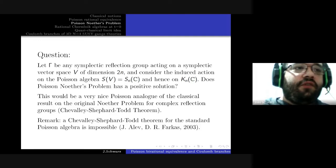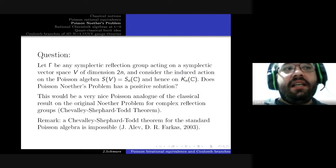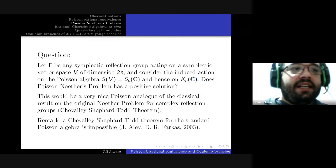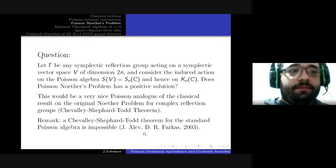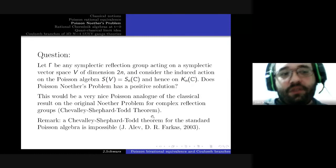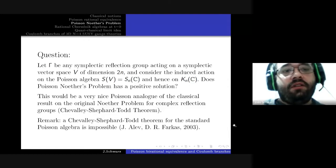It would be nice to have an approach using only abstract geometrical properties of symplectic reflection groups, which is an area of intensive study today. It would be very nice if the Poisson analogue of the classical result of Noether's problem for complex reflection groups held for symplectic reflection groups. Note that Noether's problem holds for complex reflection groups because of the Shephard-Todd theorem, but an analogue of the Shephard-Todd theorem for the standard Poisson algebra is impossible, so we necessarily must consider localizations.